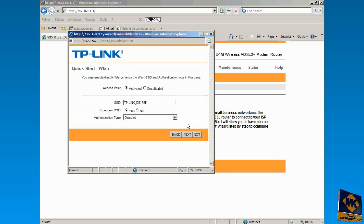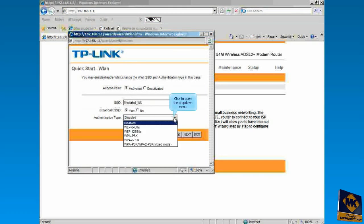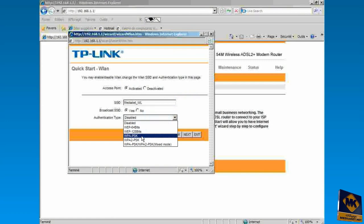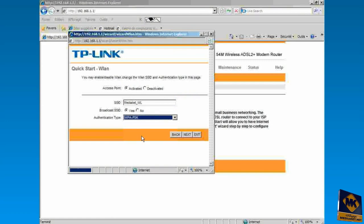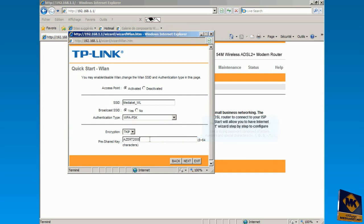Check this box to activate the Wi-Fi, and check No if you want to make your Wi-Fi invisible. Click to open the drop-down menu and select the authentication type from the list. Here, you type the password for your wireless network to share with those you want to access your network. Click Next.